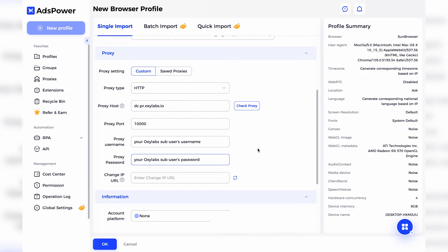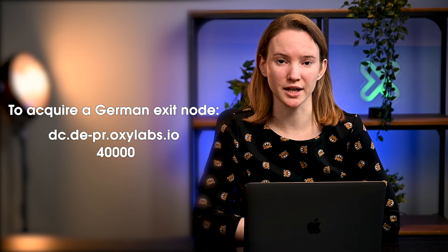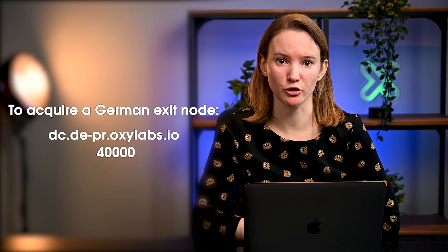To set up shared data center proxies, choose HTTP, enter dc.pr.oxylabs.io and 1000 as port. You can also use country-specific entries. For instance, if you enter dc.de-pr.oxylabs.io under IP address and 4000 under port, you'll get a German exit node. You'll see the full list of country-specific nodes in the documentation under the video.